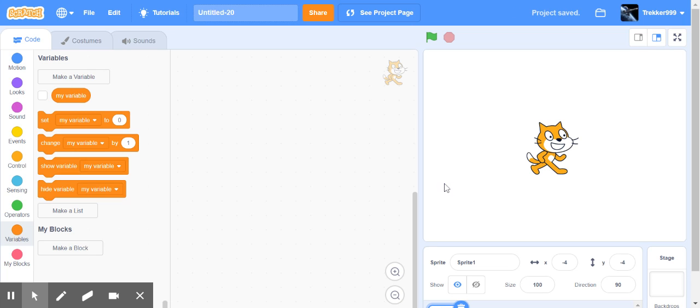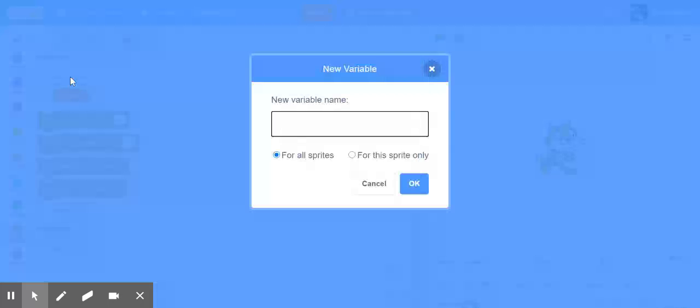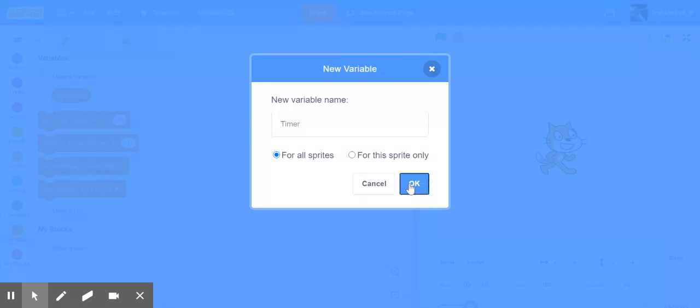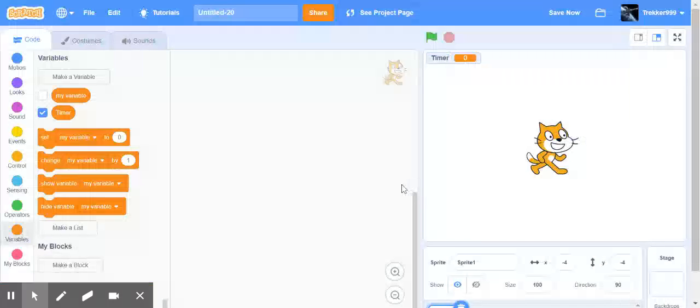Okay, let's go ahead and make a variable. So I'm going down to the variables section in Scratch and I'm clicking on the thing that says make a variable. The name of the variable is going to be timer and I'm going to make it for all sprites. I'm going to click OK.